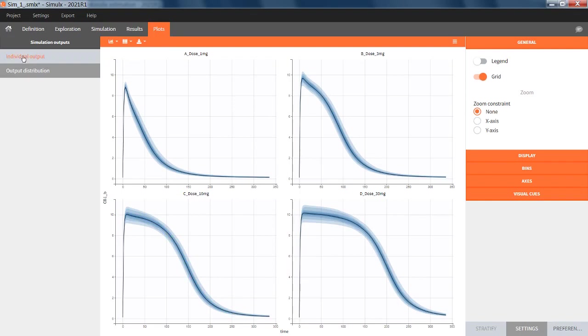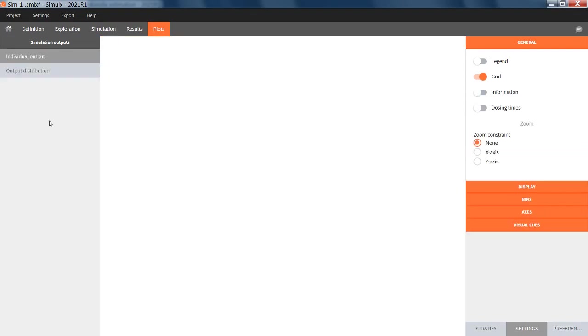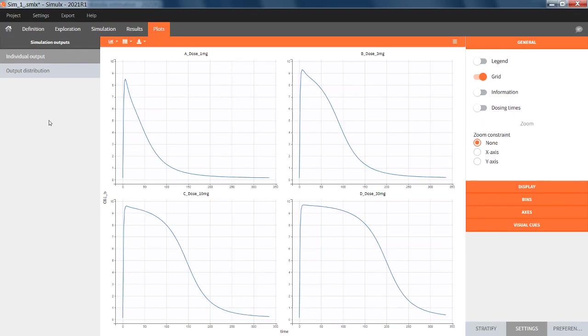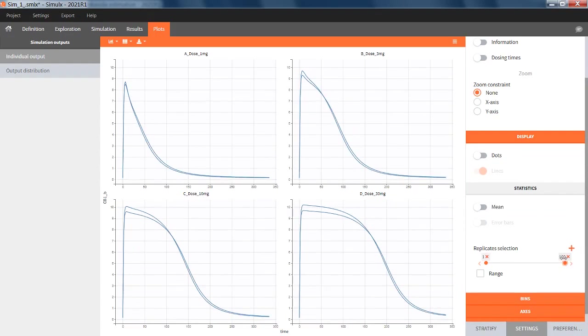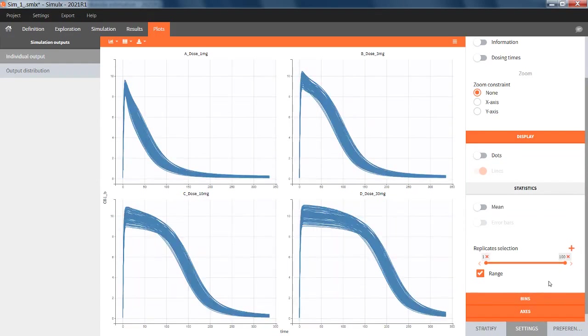If I also look at the individual output, by default Simulx shows only the first replicate. But if you go to the settings display, you can choose to display more, either just a few of them, or also all of them. But be careful of the amount of data to show. If it is a lot, the plot will take long to update.